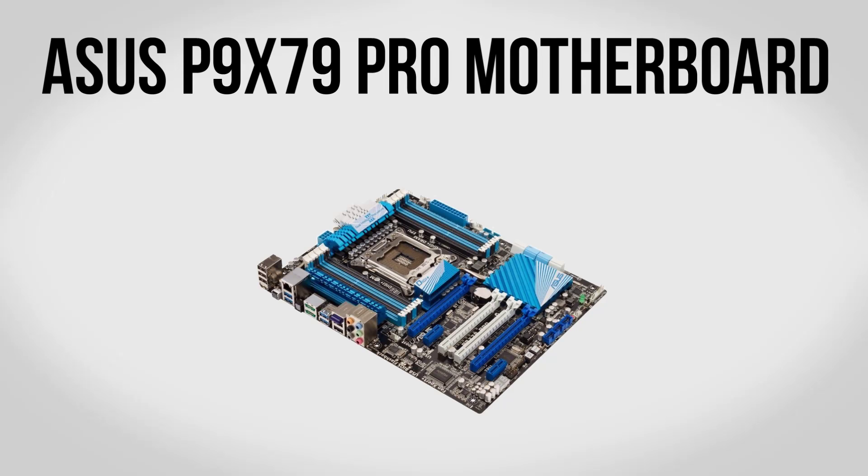For our motherboard we're going to be going with the ASUS P9 X79 board. Now this has all the benefits that you would expect with an X79 board including quad channel memory support. So basically what this means is you can put four different DIMMs of memory inside and they will all work in conjunction to make your build even faster.